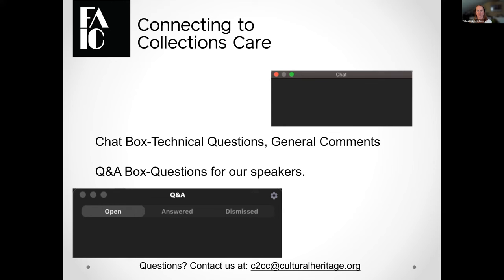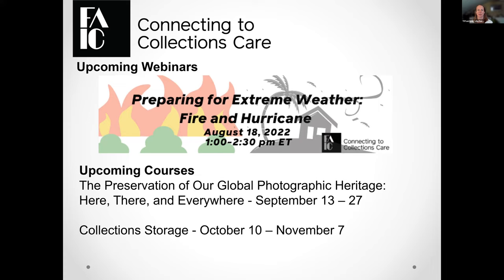We will wait until the end of the presentation to read off those questions for our presenter. I want to make sure you're aware that we have another webinar coming up next month, August 18th. We'll be doing Preparing for Extreme Weather, looking at fire and hurricanes — both extremely timely topics regarding the summer weather events that we're already starting to see.